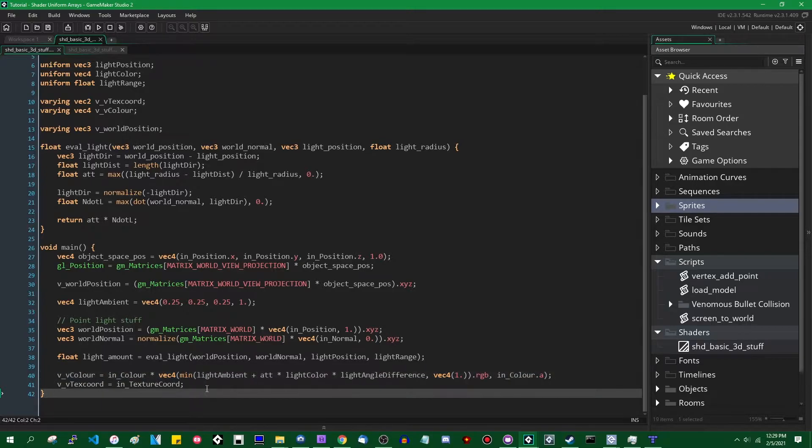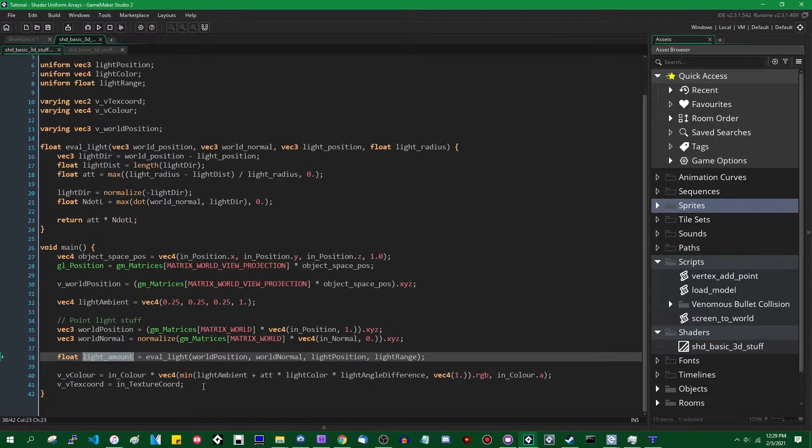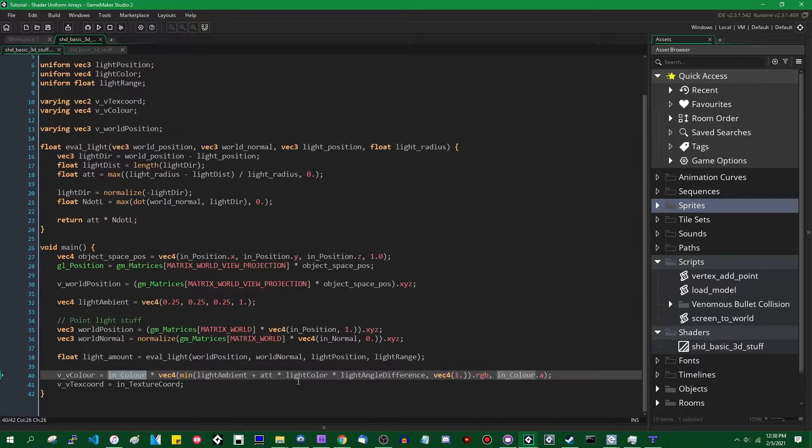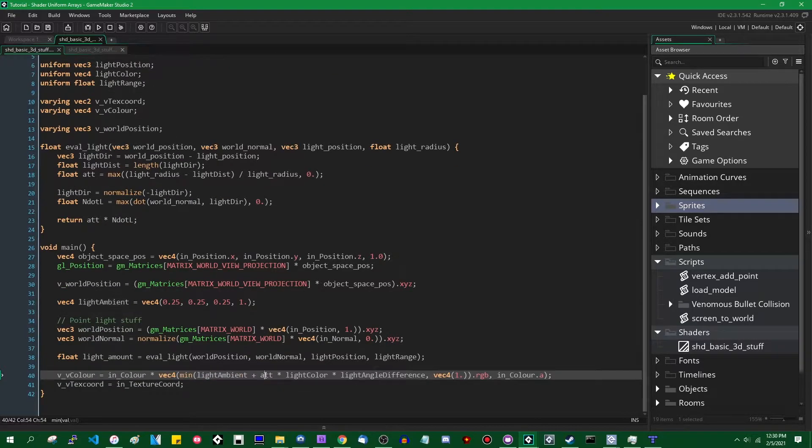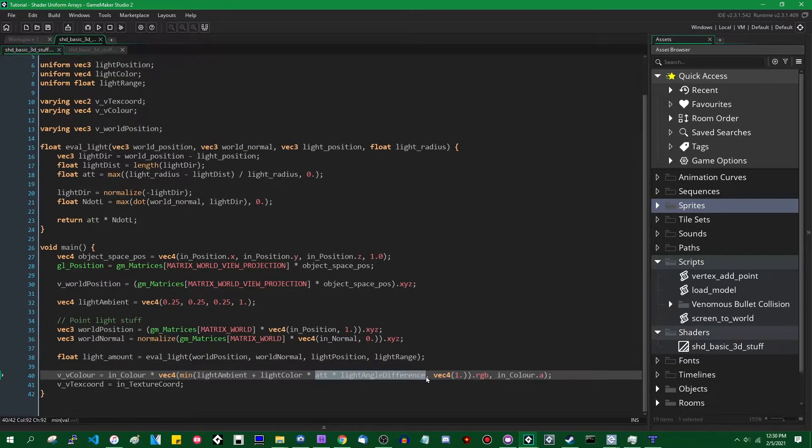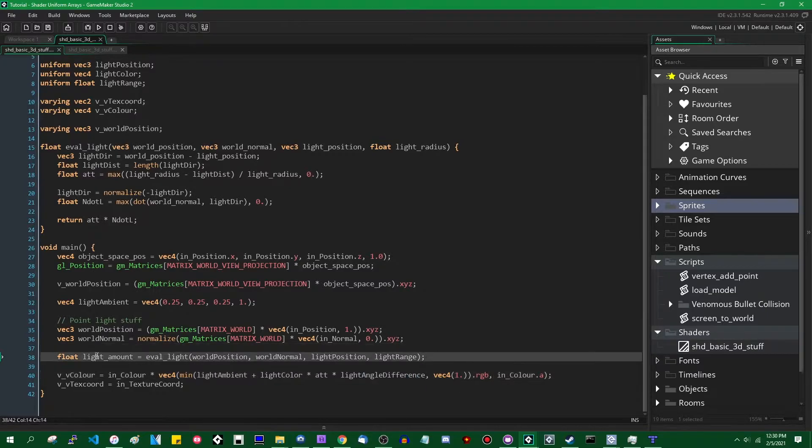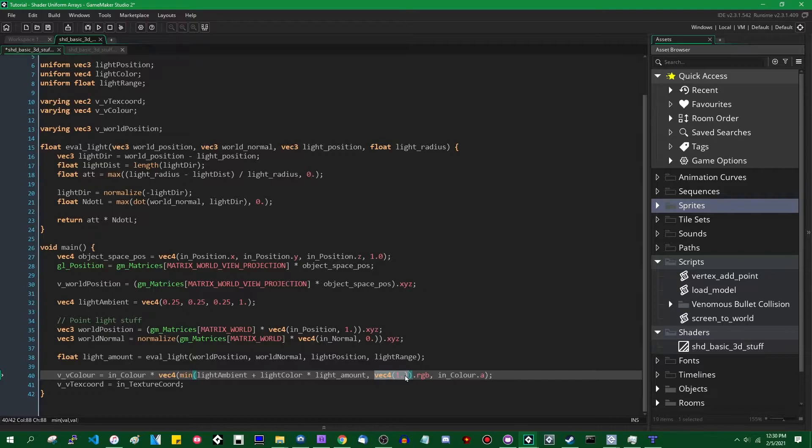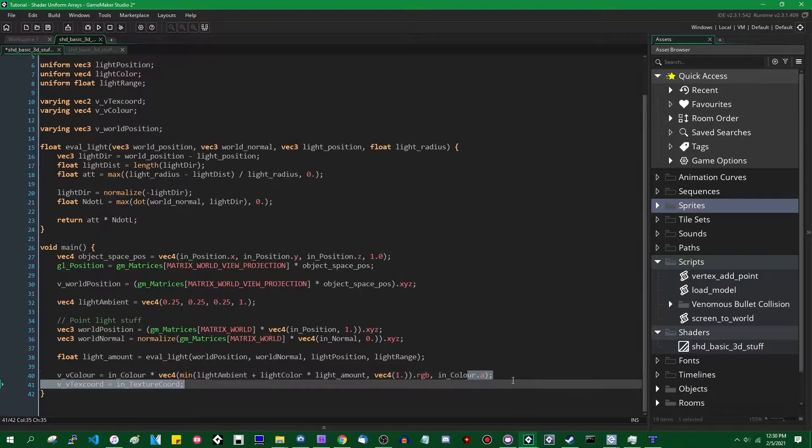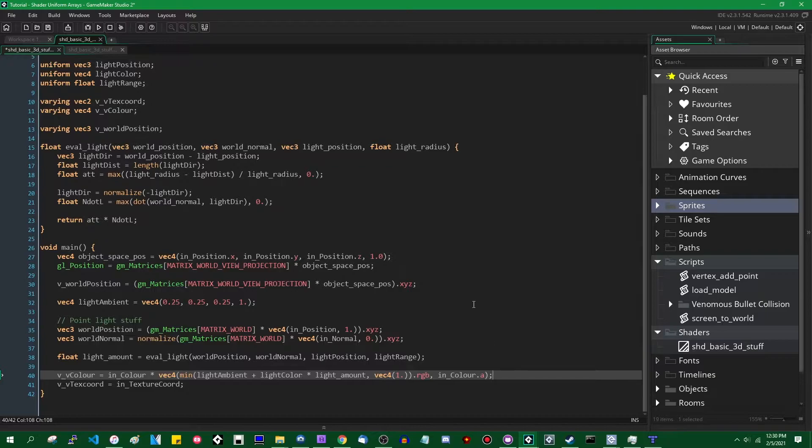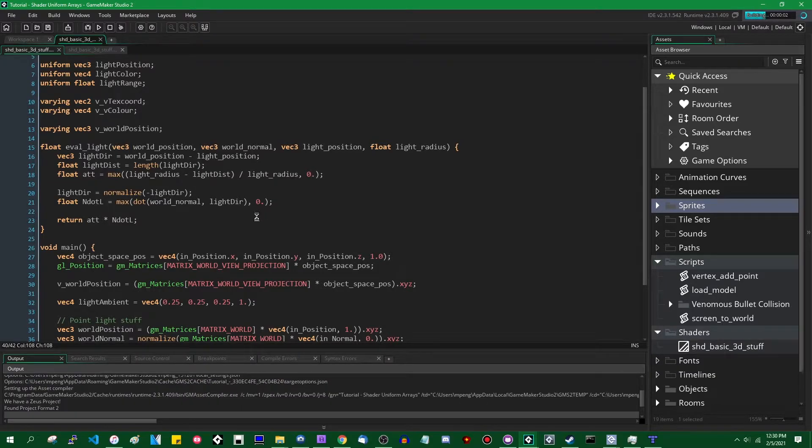Light_amount is going to just be equal to this light evaluation function up here. And you'll see why I didn't put everything in that function in a minute. And this is going to come back to code reuse, but we're going to say v_vColor. So the varying that gets passed to the fragment shader is going to be equal to the vertex color multiplied by this statement here. So light ambient is just the ambient light color. That's hard coded right now. You could make that a uniform if you wanted to, times the attenuation and light angle difference. So this term here, attenuation times n dot l or light angle difference or whatever you want to call it is now wrapped up in light_amount.